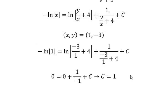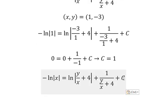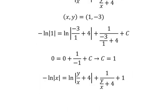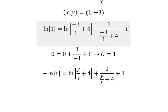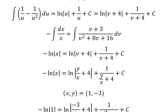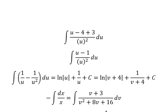We substitute C equals one in here. This is the end. Thank you for watching. Here is the full answer to the question.